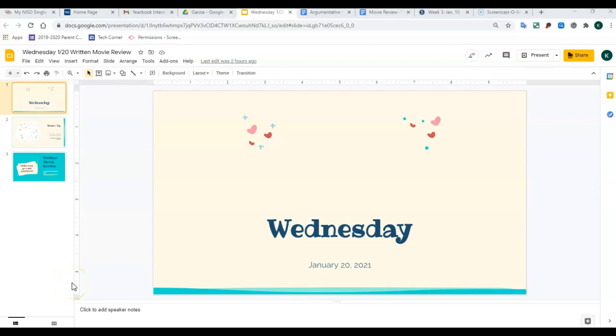Hey everybody, happy Wednesday. Can you believe it? We're halfway through the week. It always feels crazy on these short weeks.